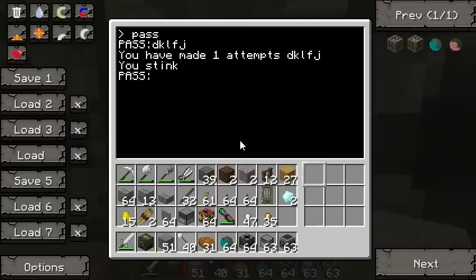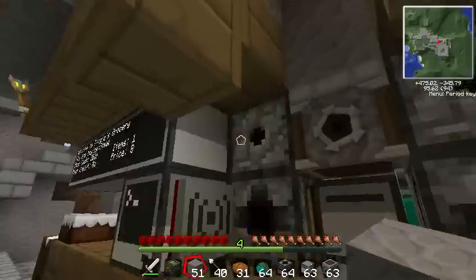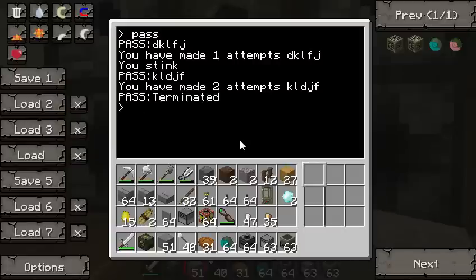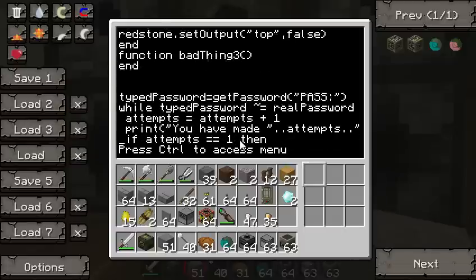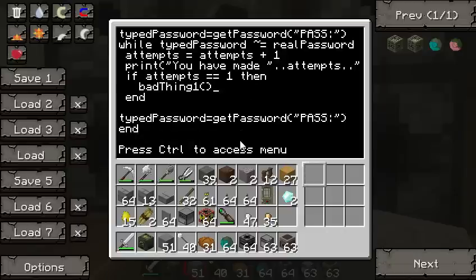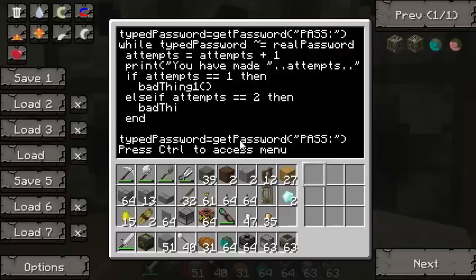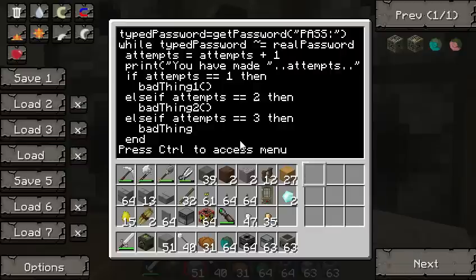Let's save that, exit, and type in pass. I've made two attempts — but I haven't called bad_thing_two yet. So let's go back and add: if attempts equals 1 then bad_thing_one, else if attempts equals 2 then bad_thing_two, else if attempts equals 3 then bad_thing_three, and end.